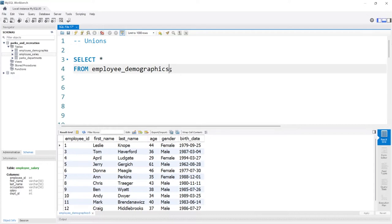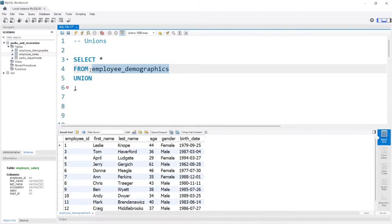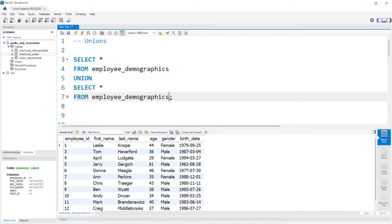So what we're going to do is right after the select statement, we're going to come here and say union. Then we're going to go right below the union and do another select statement. So we're going to copy this, place it right here. Instead of the demographics table, just for example, we'll do the salary table.